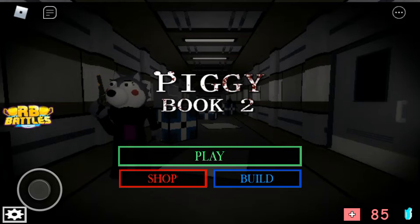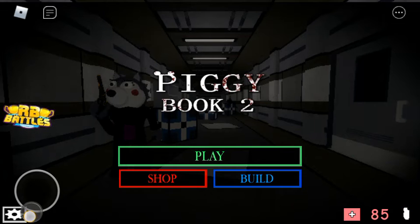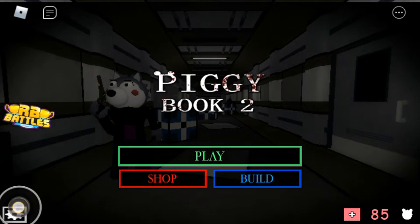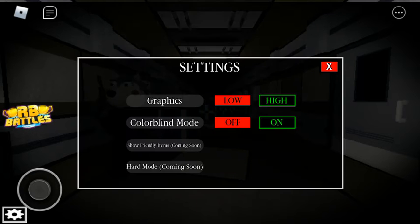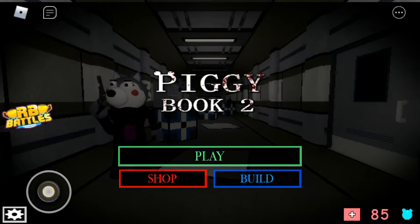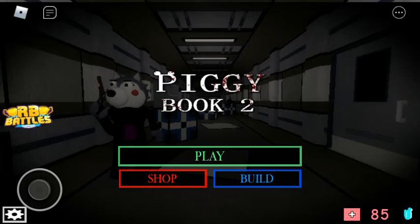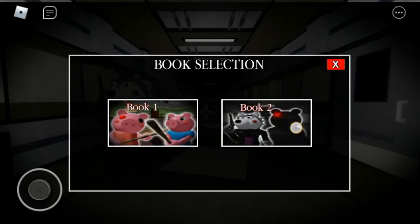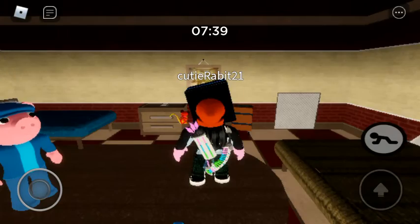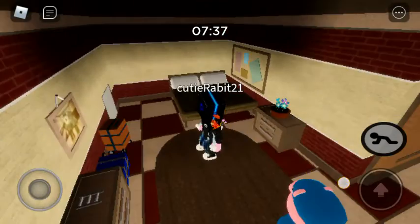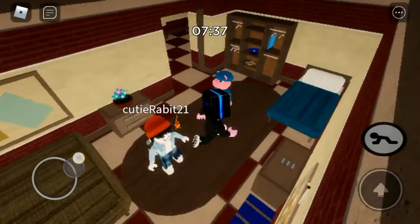Sup guys, welcome to another video playing more Piggy again. So there's a new chapter in Piggy Book 2, it's chapter 4. We're here in chapter 4.